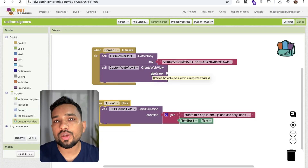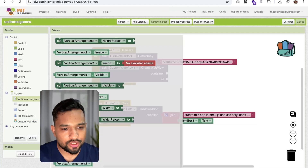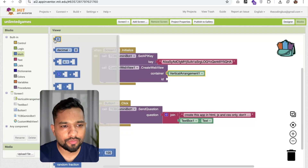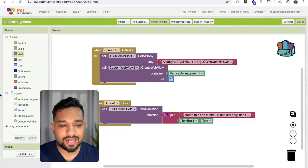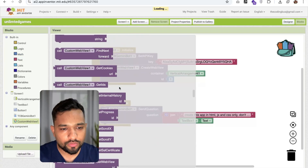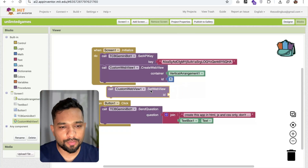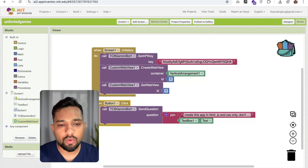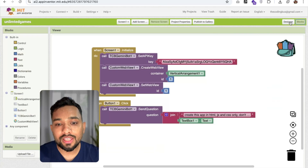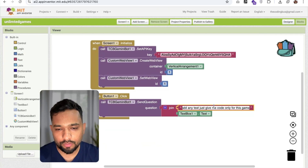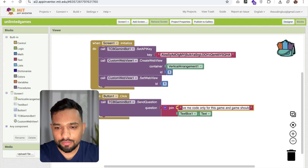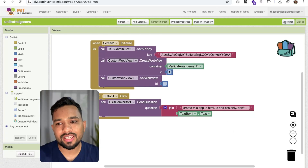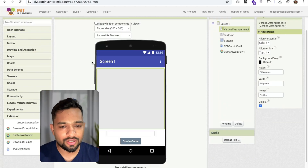For the container, set it to the vertical arrangement. You can define any ID — let's use ID '1'. Now click on Custom Web View and find the 'Set Web View' block and drag it in, referencing ID '1', so the web view displays inside the vertical arrangement. Also add to the prompt that the game should have full height and full width — otherwise it might only render at 100 by 100 pixels.